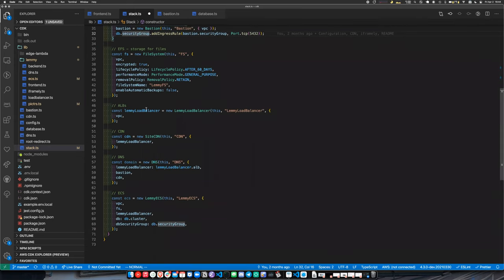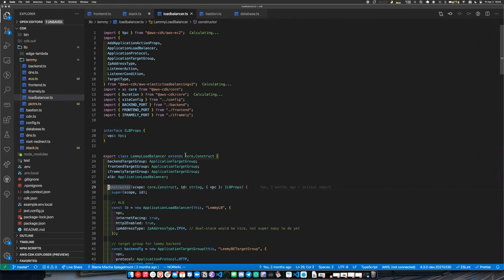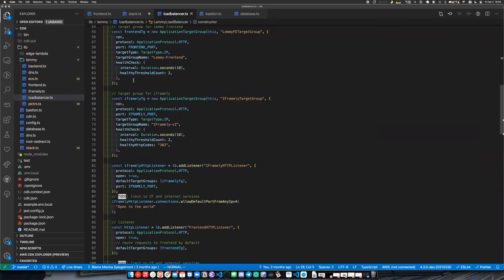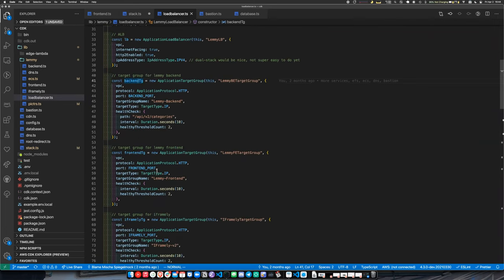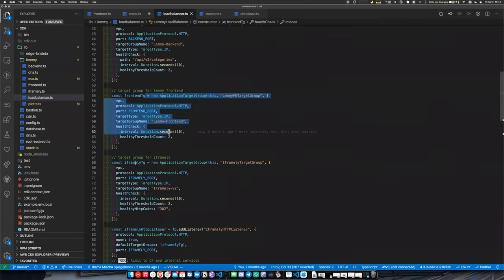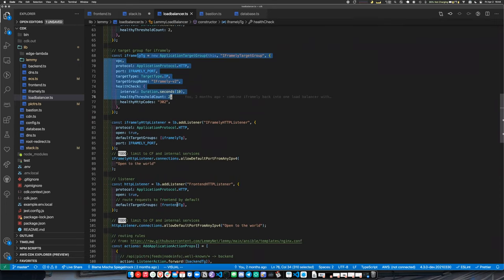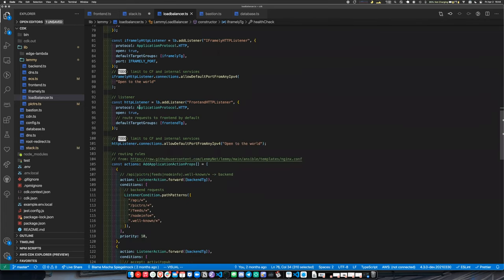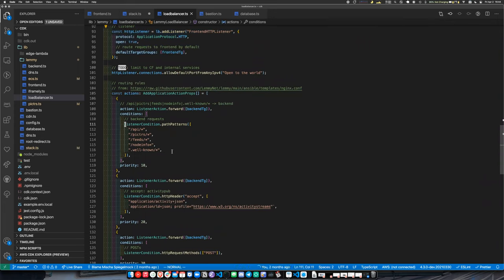The application has a load balancer. It's a kind of complicated application with three target groups: a backend, a front-end Node.js application, and a service called iframely that handles link preview functionality. These are three different load balancer target groups. I create a load balancer and define listeners with complex routing.